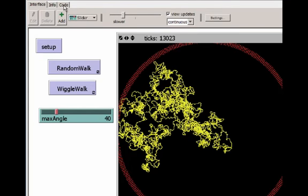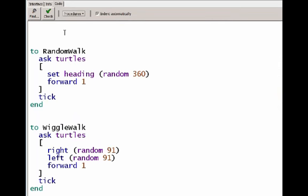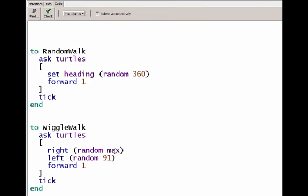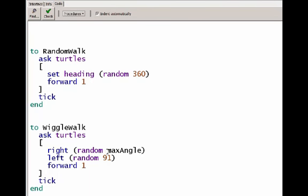Now I go to the code section and we'll make use of our new variable. The random walk procedure won't make use of our new variable, but the wiggle walk will. Where I'm choosing right now random and the hard coded value 91, we'll change this to max angle. And this needs to be spelled exactly the same way that we spelled it on the slider.